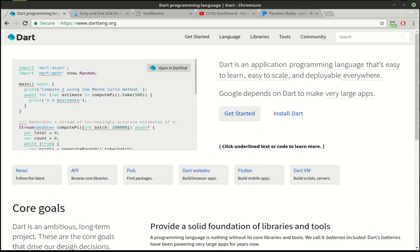Hey everybody, this is Brian and welcome to the 19th Flutter tutorial. Today we're going to actually start working with Flutter. I'm so excited.